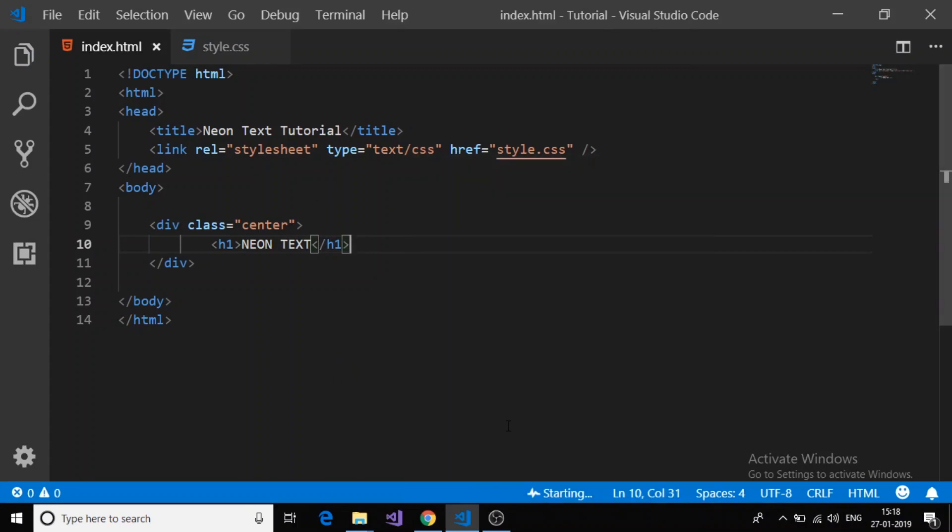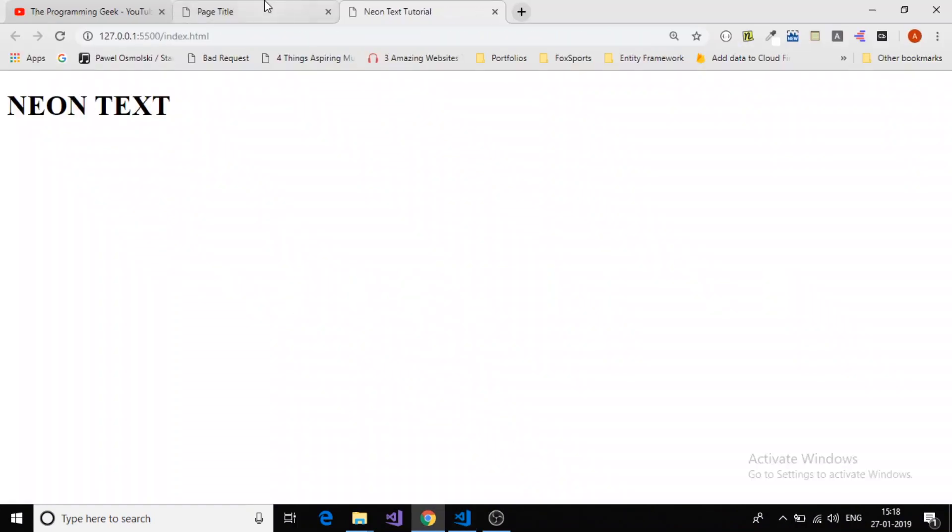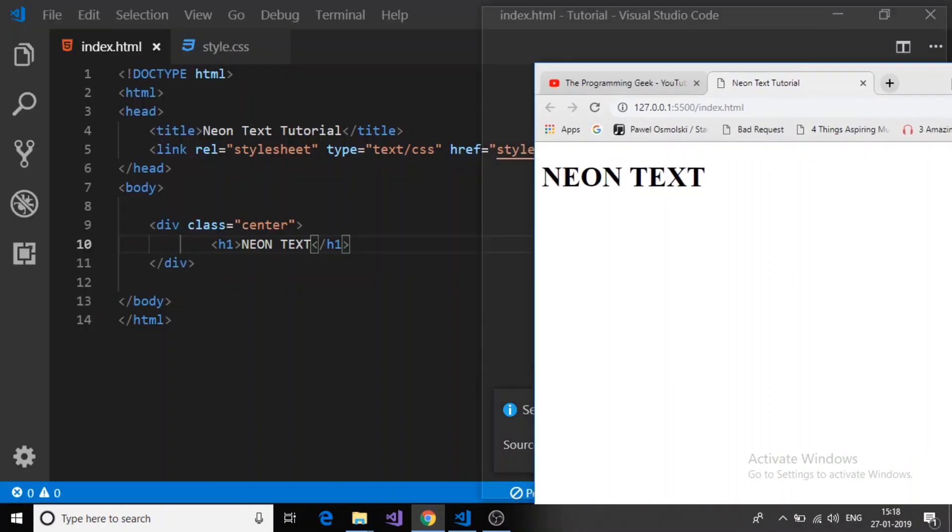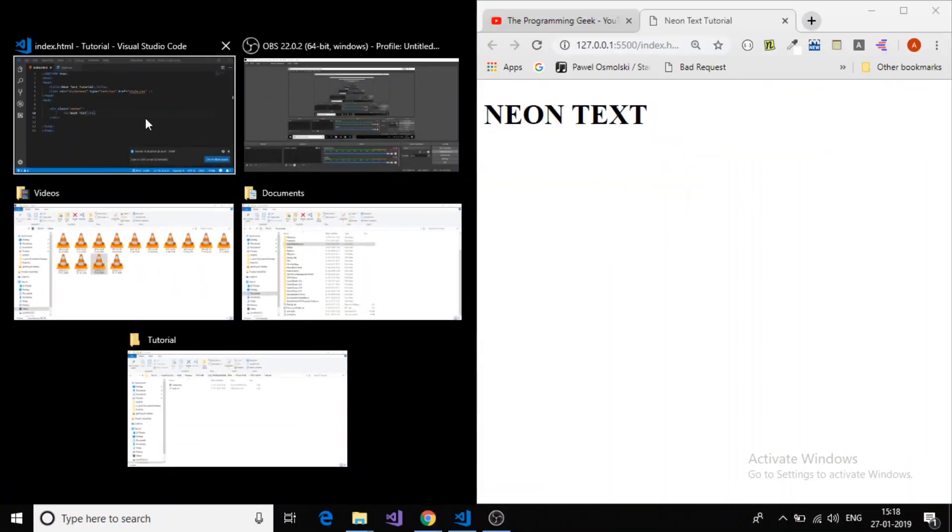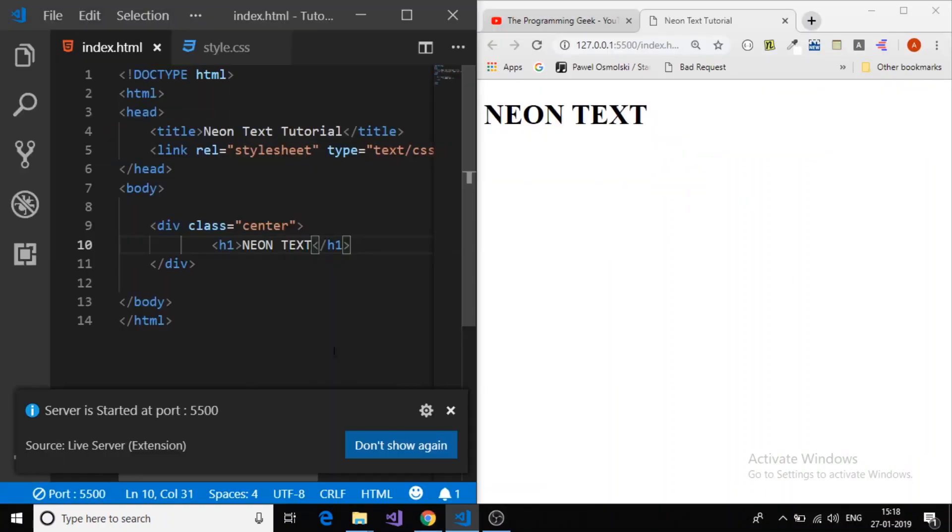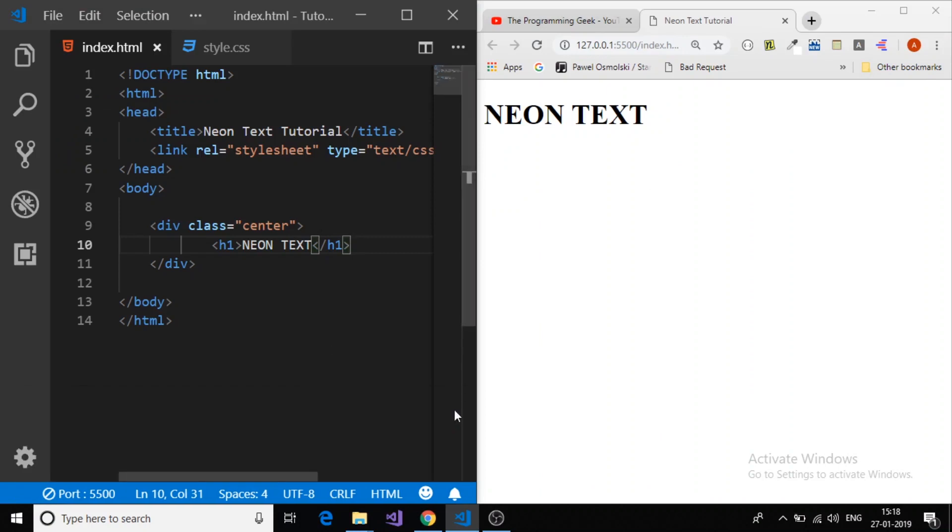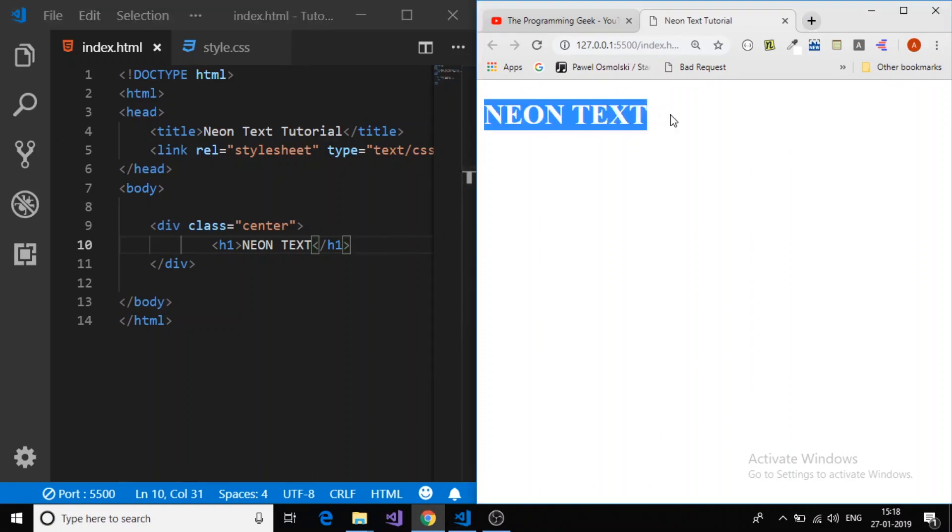Let me open in the browser. I will just adjust the screen. Okay, cool. Now we want to give this simple text the neon effect or glowing effect.